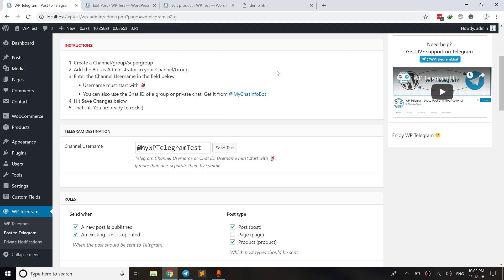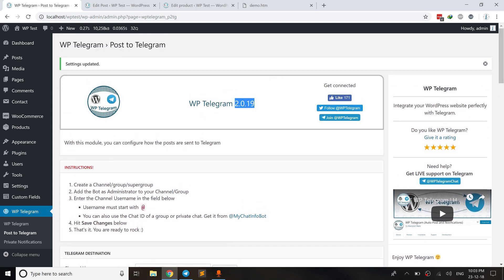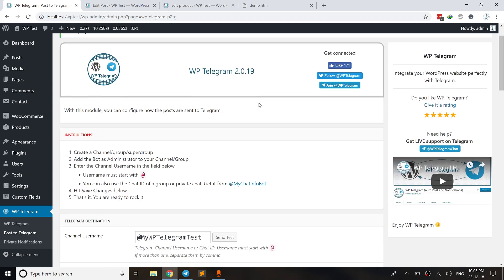Hello guys, welcome to this new video. I am Manzoor Wani, the author of WP Telegram plugin. As I had previously promised, I will bring you some cool new features in WP Telegram. In this video, I'm going to show you something really cool. 2019 is around the corner — we have just one week left — and we are excited to bring you a new version of WP Telegram.